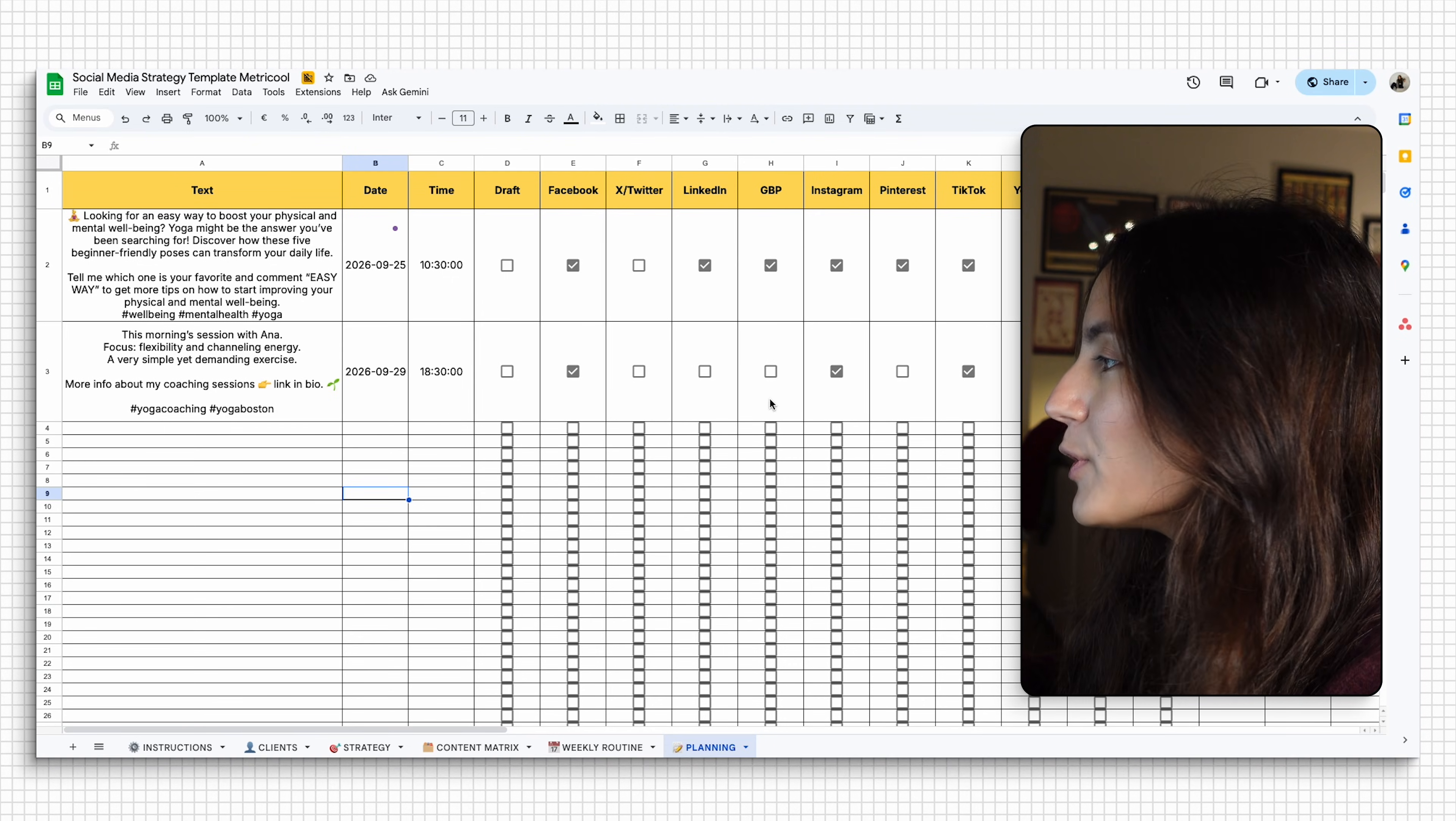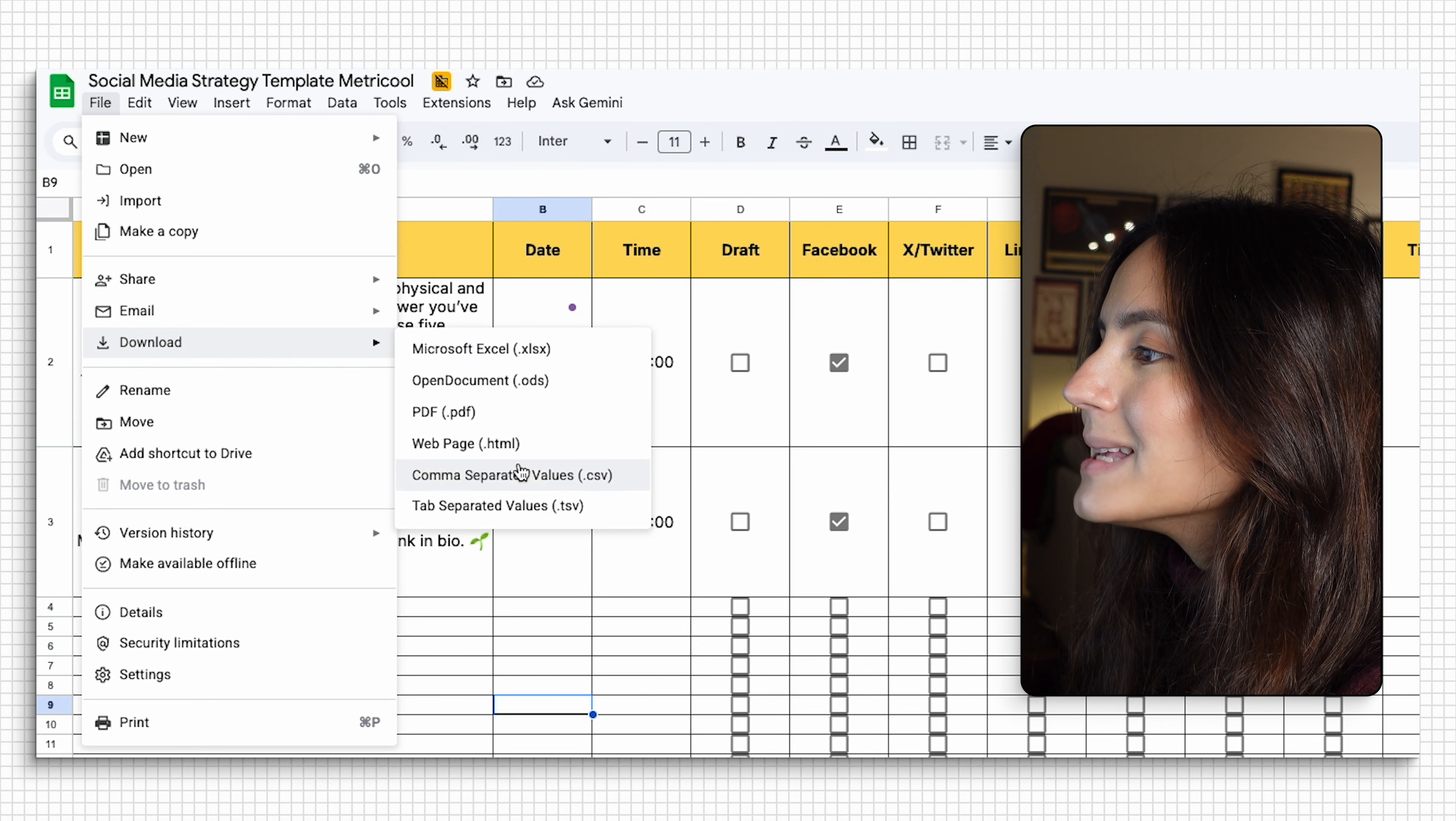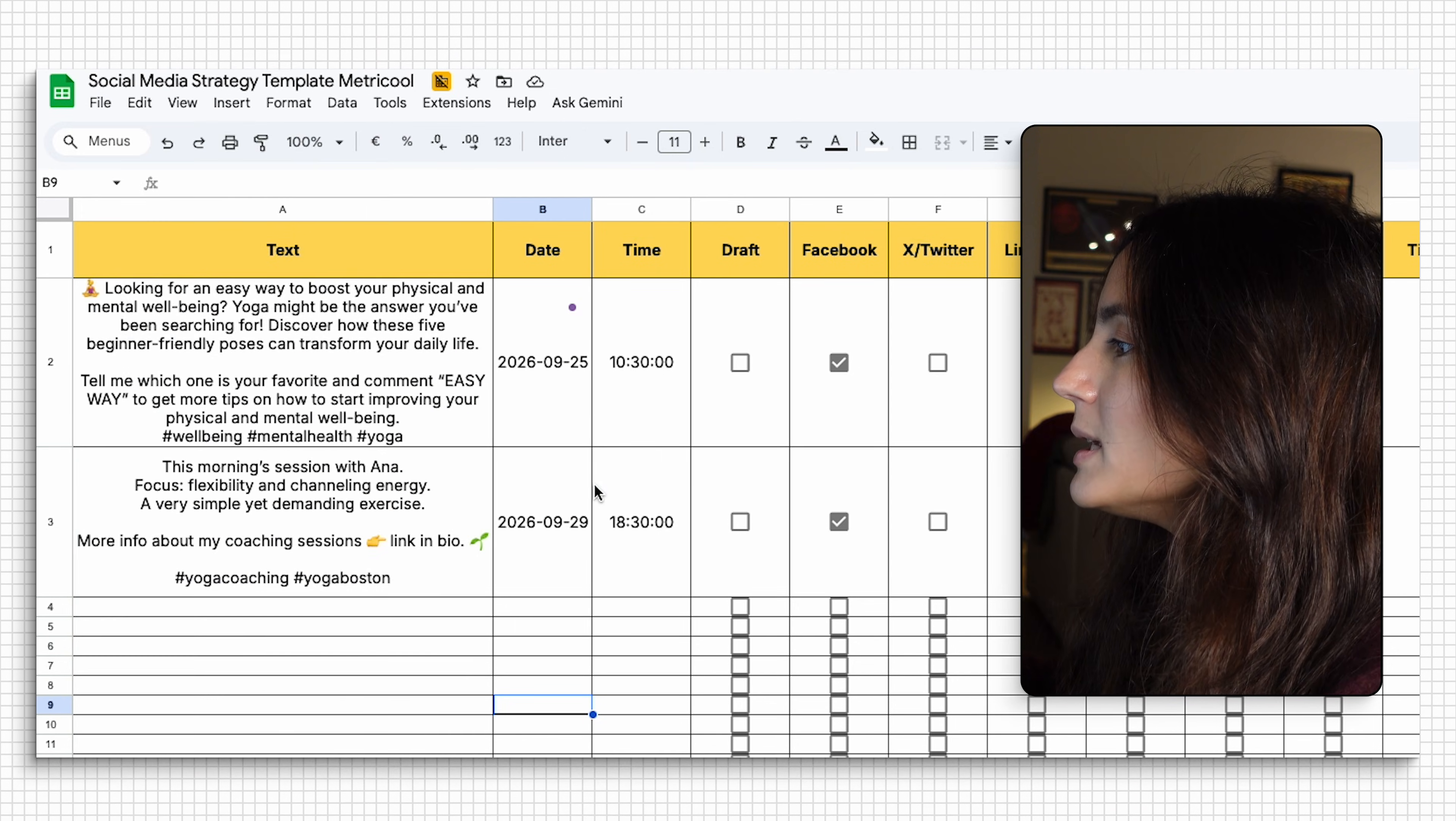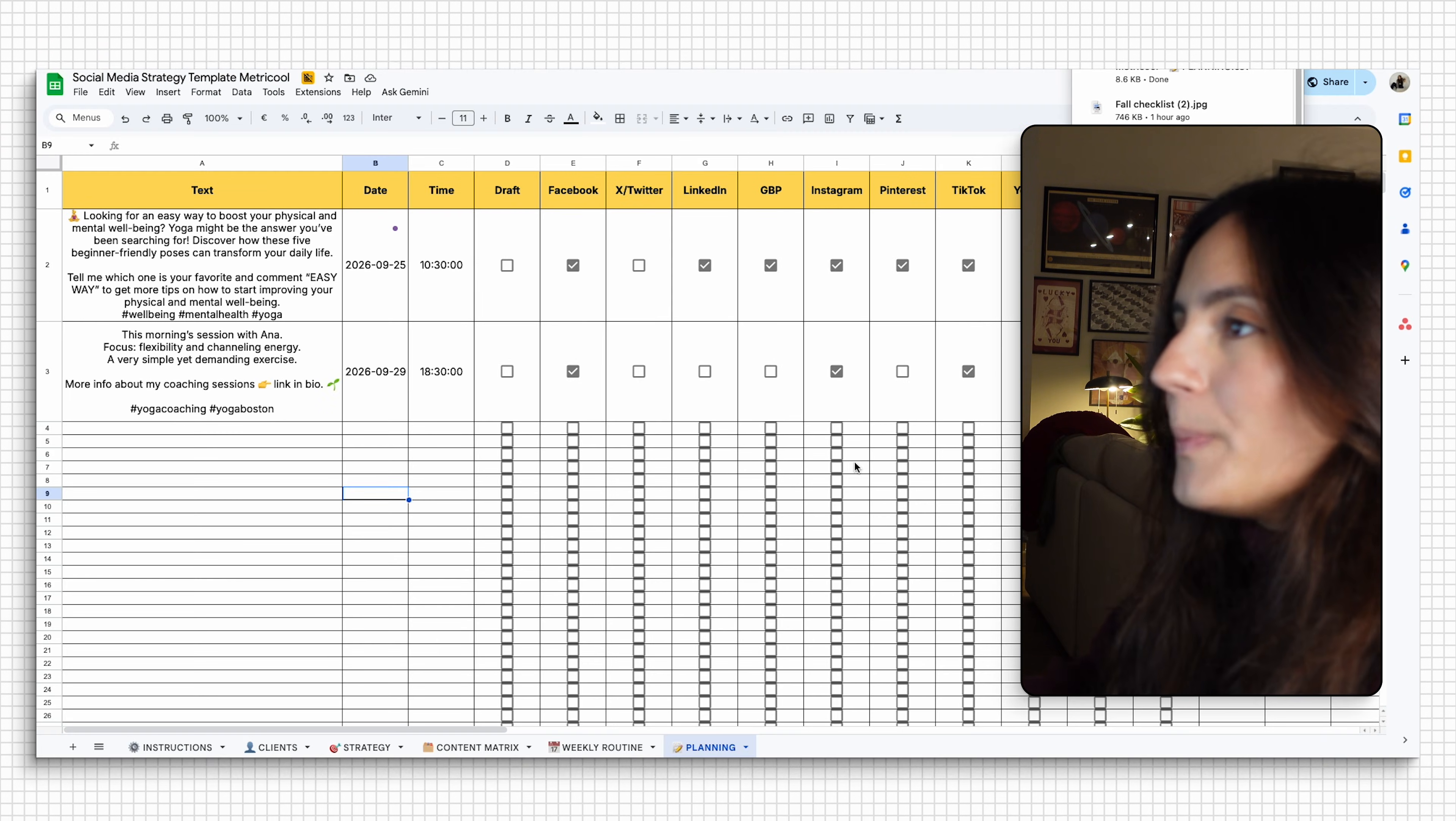Once you're done with your calendar here, you're going to go ahead and go to file and you're going to download your sheet as a CSV file. This is crucial here. You can add the name that you want, we're going to save it. And now we're going to open Metrical.